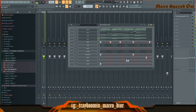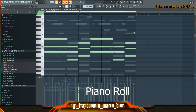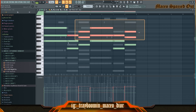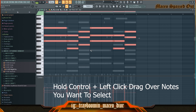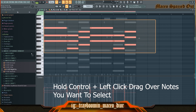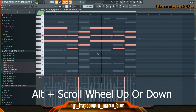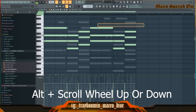Next we're going into the piano roll. This melody hasn't been quantized but it has been strummed — you can tell by the notes at the bottom. I'm going to highlight all of these by hitting Ctrl and just left-clicking to highlight all of them. Then I hold Alt and just hit the scroll wheel up, and bring them back down, and they are all leveled off.